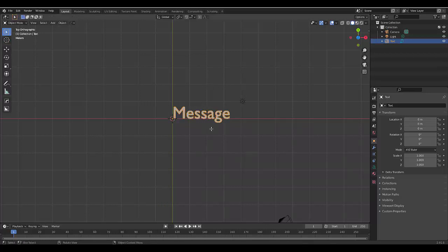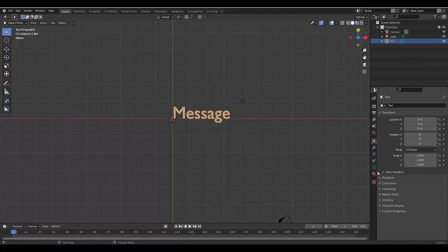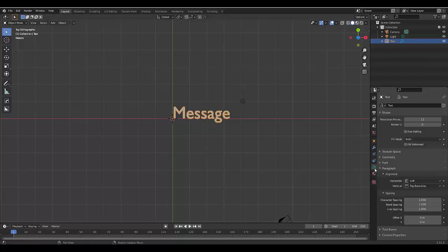Press Tab to go out of Edit Mode, back into Object Mode. While you've got text selected, you want to click on this Object Data property, which is the symbol of an A. So we select that.